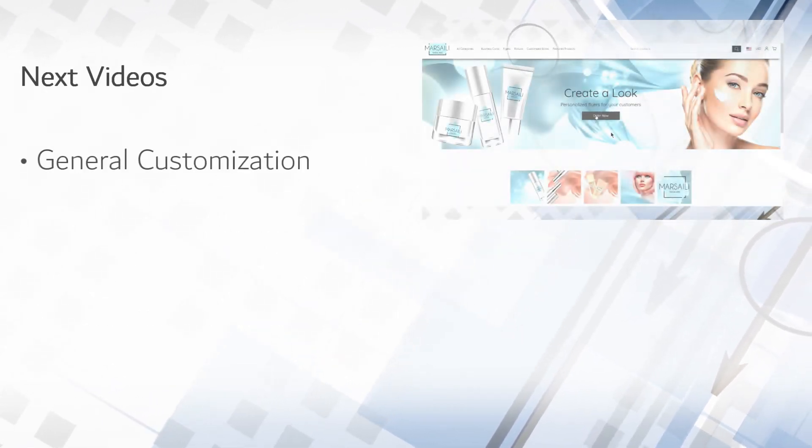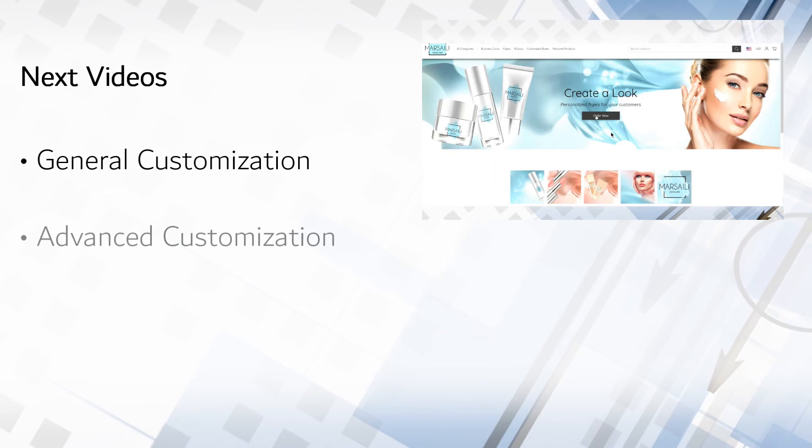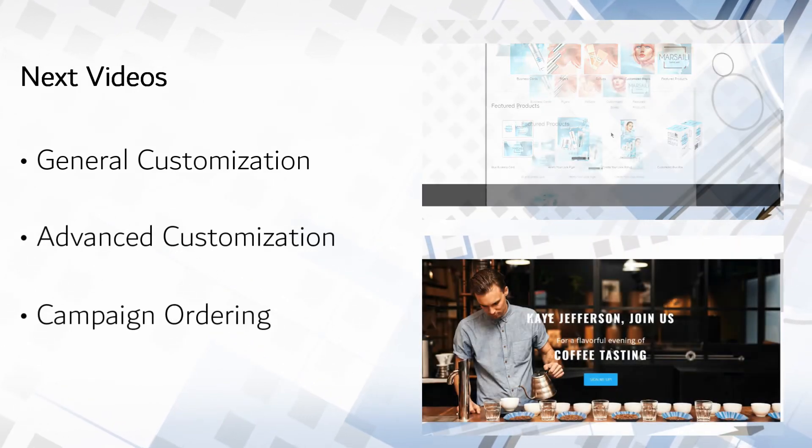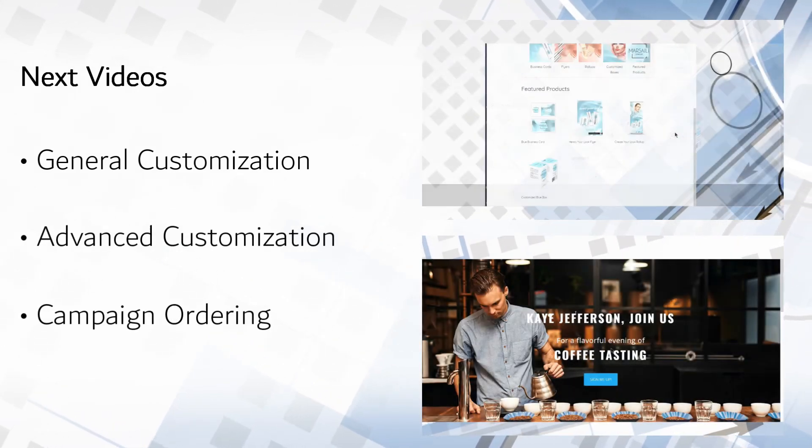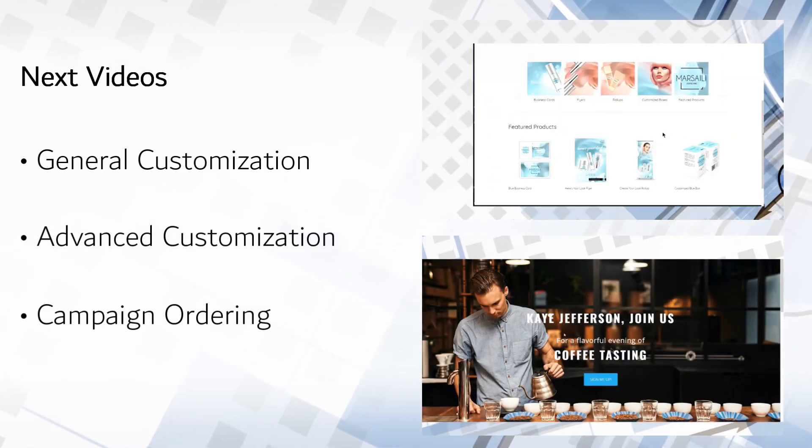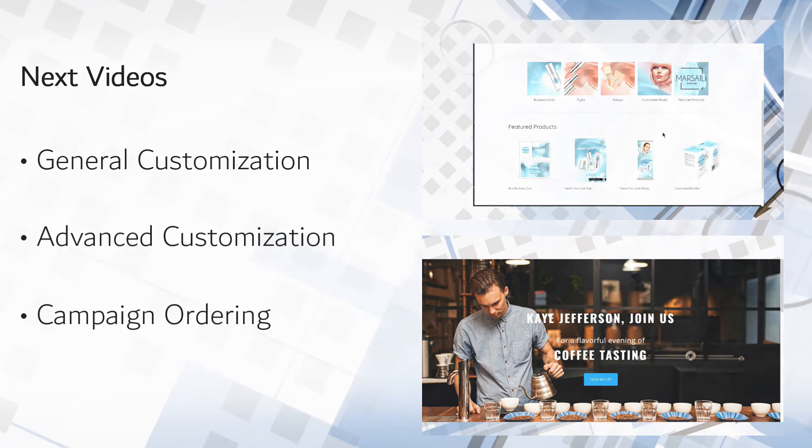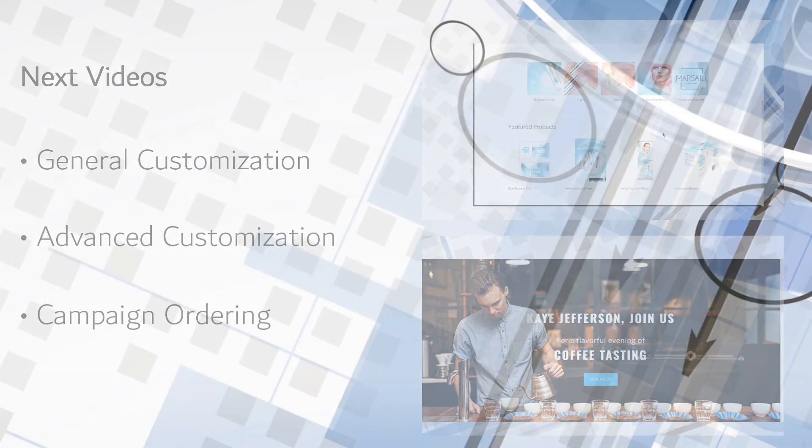The next two videos cover this customization, while the third shows how uStore lets end customers select, tailor, and order pre-built campaigns, including pricing.